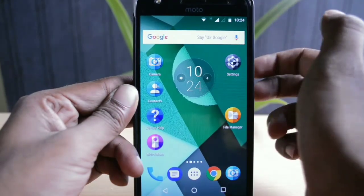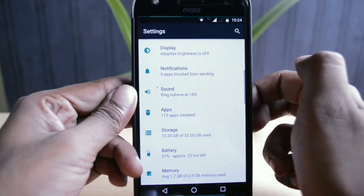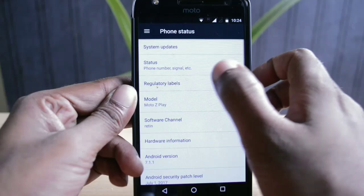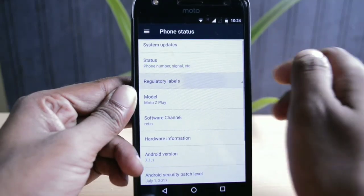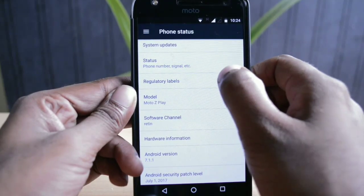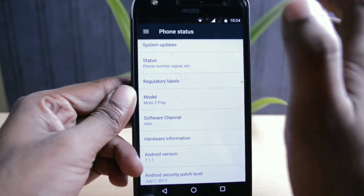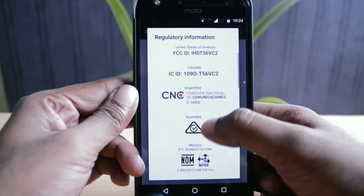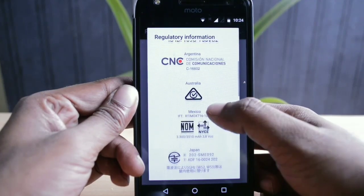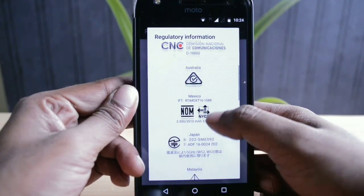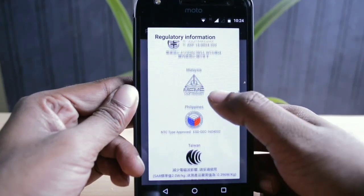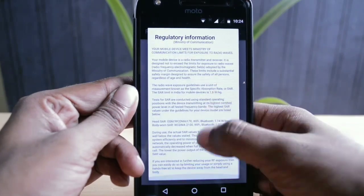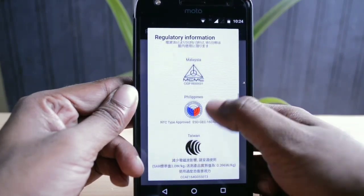In Phone Settings, under About Phone, I found a new section called Regulatory Labels. I'm not sure whether it was there before, but when you open this section you'll come across different labels and symbols related to various phone standards — just for general knowledge you can go through that.